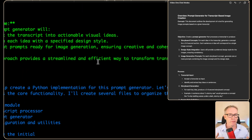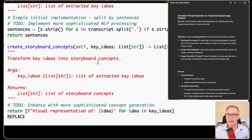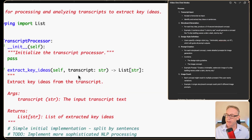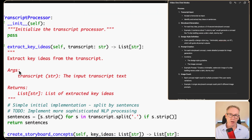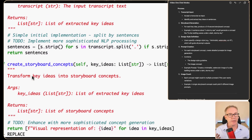I haven't told it which programming language to use, so I don't know whether it's going to do JavaScript or Python — it's just creating code at the moment. It looks like it's written it in Python. Looking at the initial goals of accepting a transcript and breaking it down into concepts, reading the comments it seems this is exactly what this part of the application is going to do. Here we're extracting ideas from a transcript.